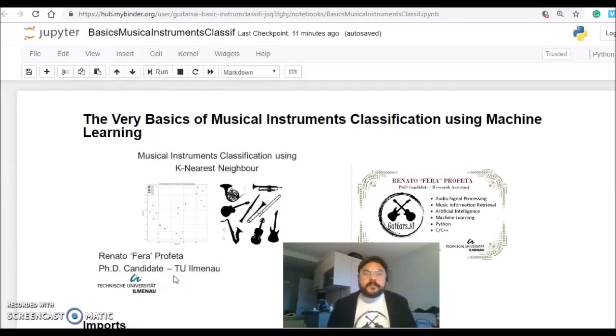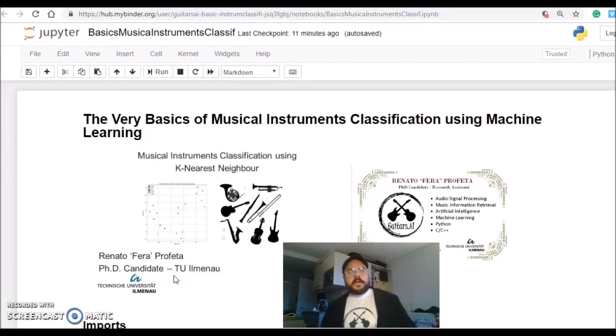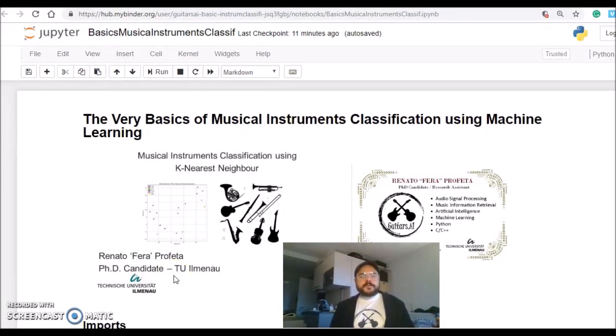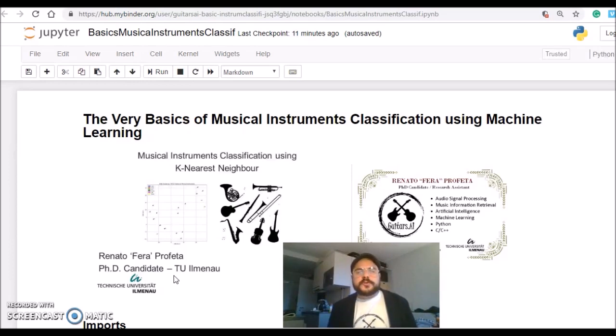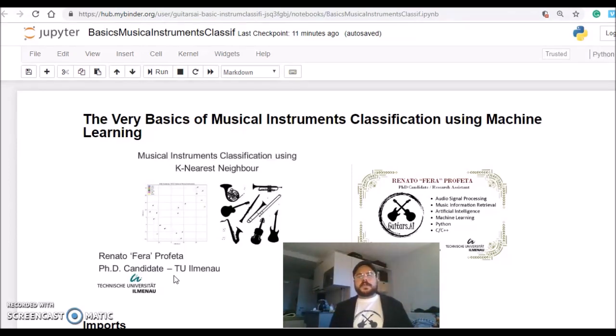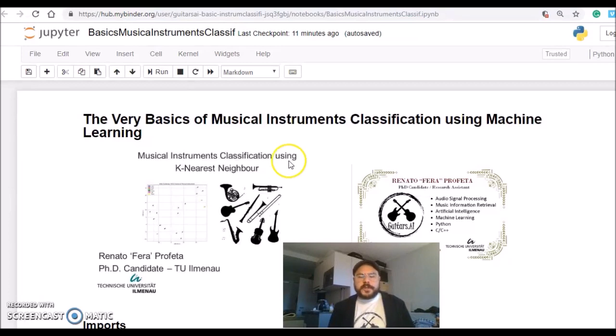Hi guys, I'm Fera from Guitars.ai and I welcome you to this Python tutorial on the very basics of musical instrument classification using machine learning.